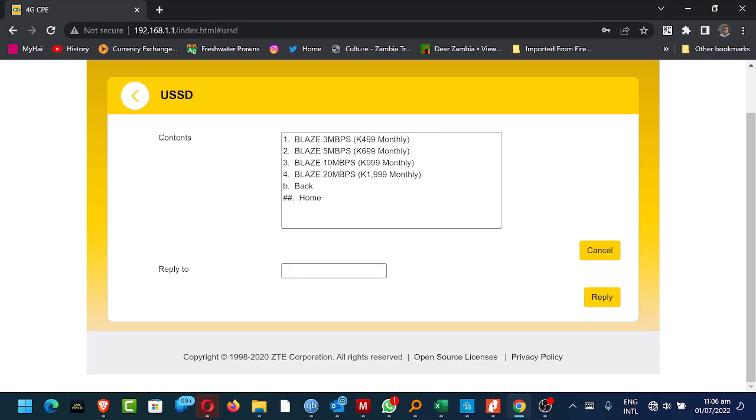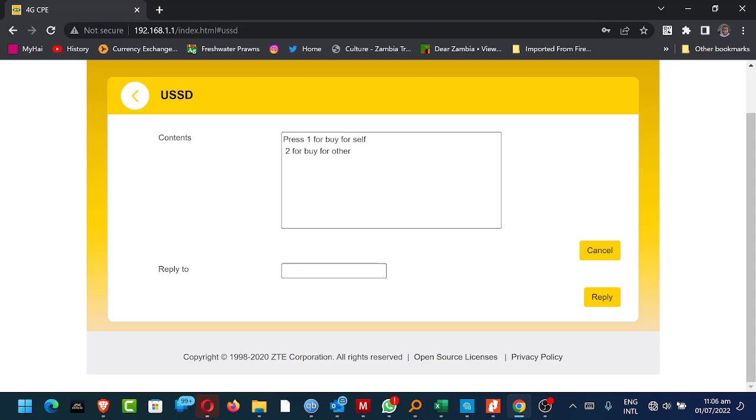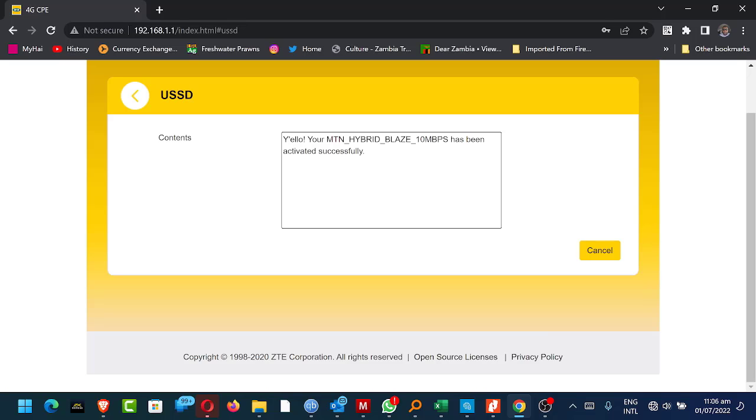So option three again, I'm paying from the main account. I'm buying for myself. You can buy for yourself or you can buy for other. I'm buying for myself. Okay. So here you go. Your MTN Hybrid Blaze 10 megabits per second has been activated successfully.